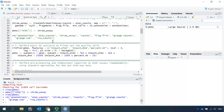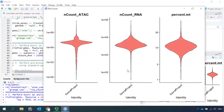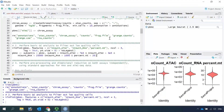Next we can perform the quality control analysis. First we can use the VlnPlot to see the nCount for the ATAC assay, nCount for the RNA assay, and the percentage of mitochondrial DNA. Let's run the VlnPlot. As I introduced in my previous videos, we can keep the cells for the ATAC count in this region and the cells for RNA count in this region, and we will keep the cells with mitochondrial DNA percentage below 20%. So let's use those parameters to filter out the low-quality cells.